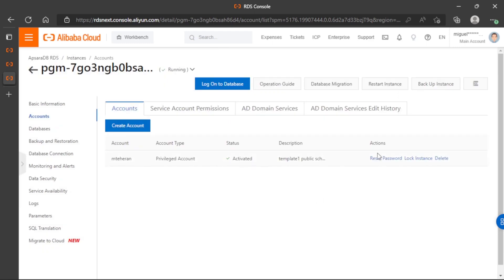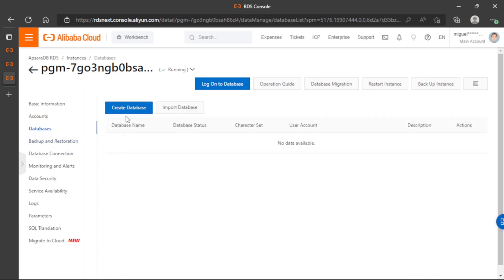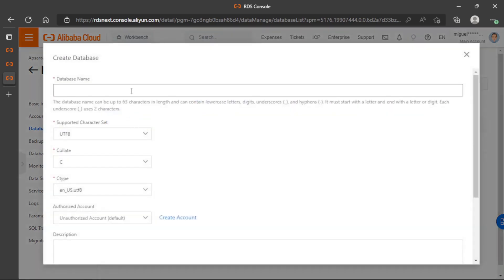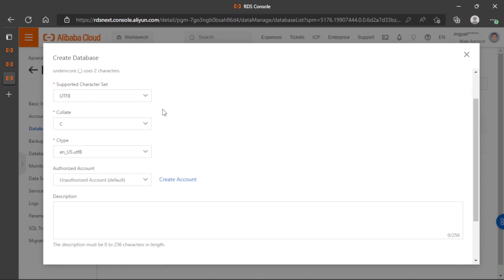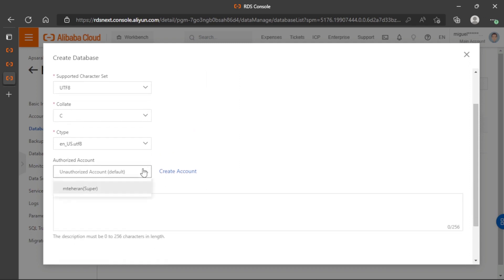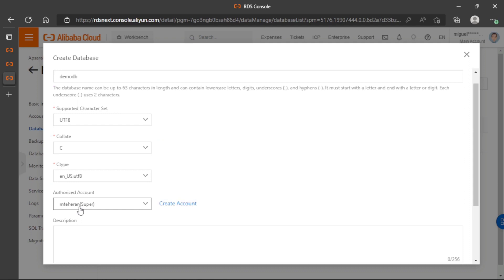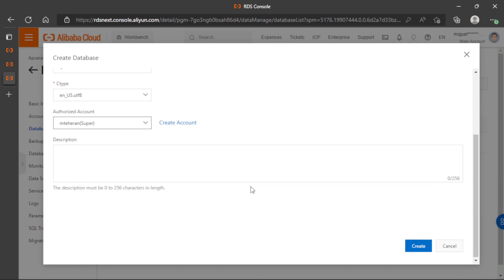Now we have our account working. We can go to Databases and create a new database. We will name it demo_db. The most important thing here is to set up the authorization using the user we created before, which gives us an option to perform a login or connect to this database. Let's create this database.